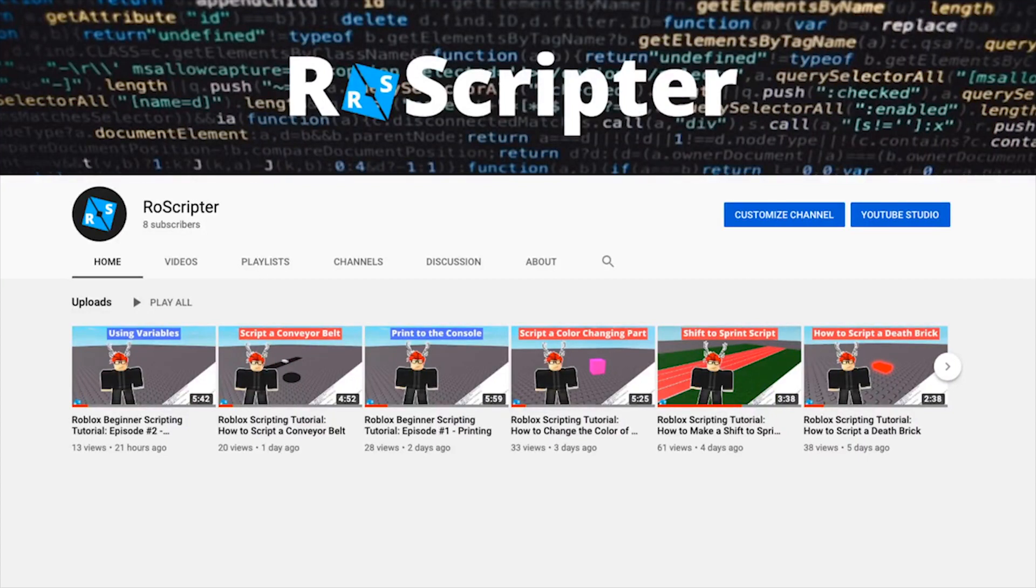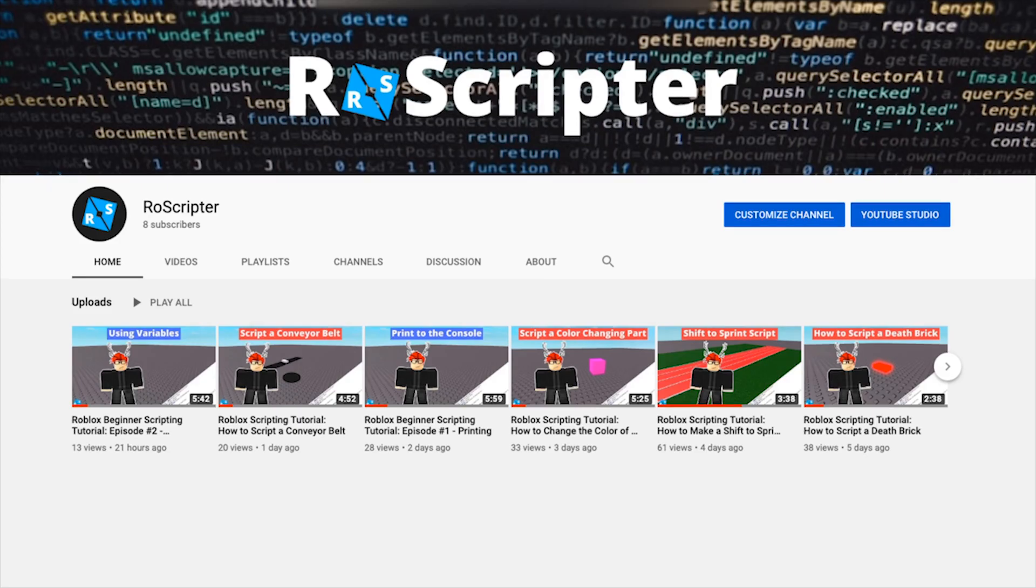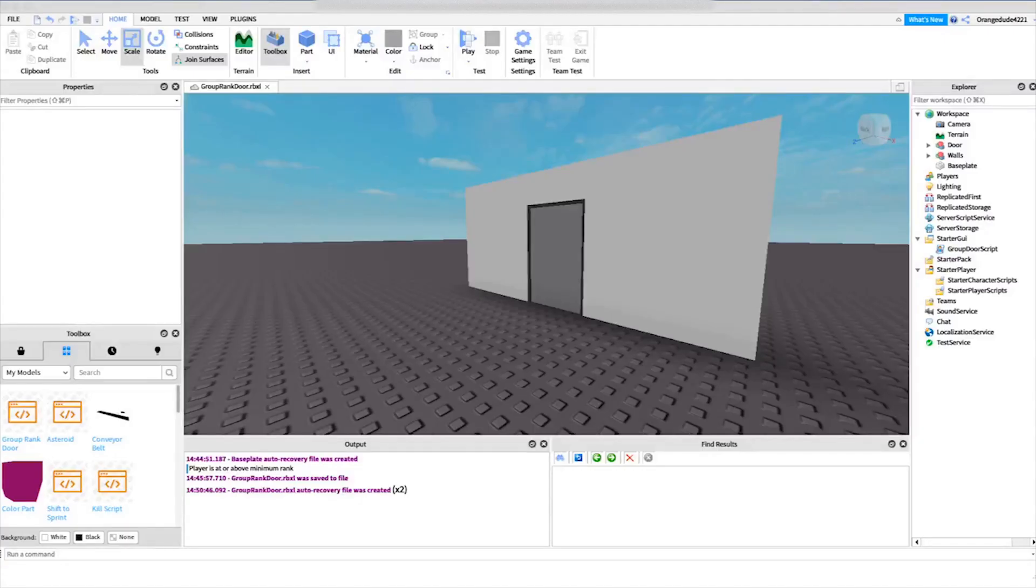Hey everybody, welcome back to another video. My name is Wyatt and today I'll be teaching you how to script a group rank door on Roblox. Before I show you how to make the script, I want to show you how it works.